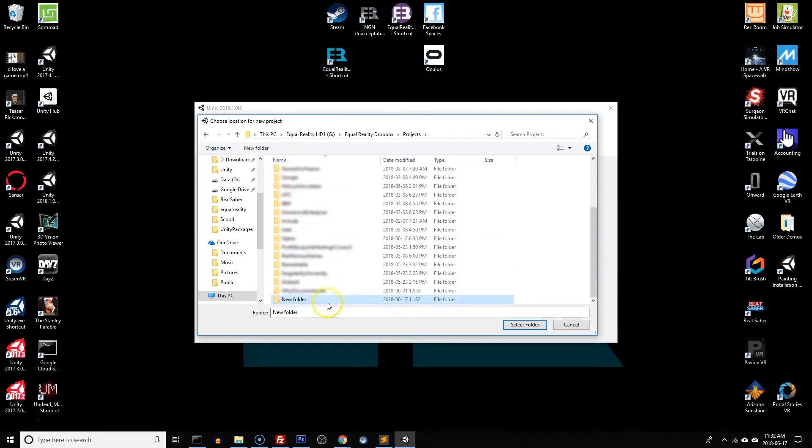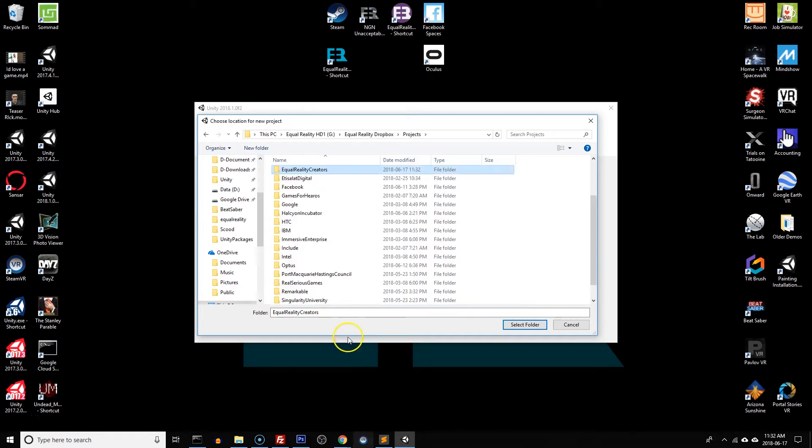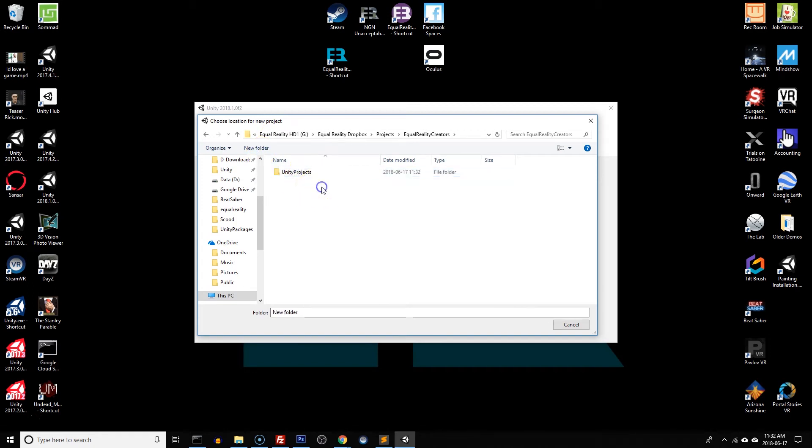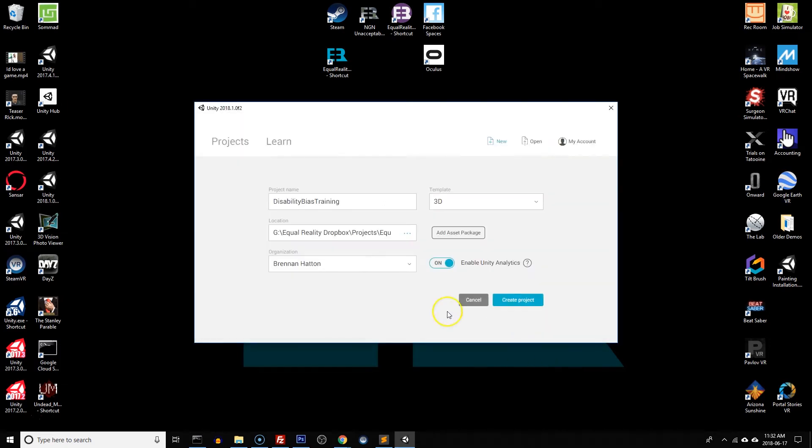I'm going to create a new folder for a new client and I'm going to name this Equal Reality Creators because I'm making this video for you. Now in here I'm going to create a new folder called Unity Projects. I'm going to open this folder and hit select this folder.